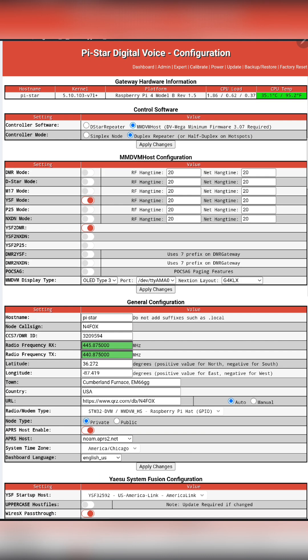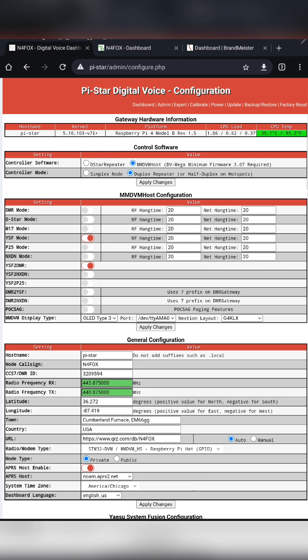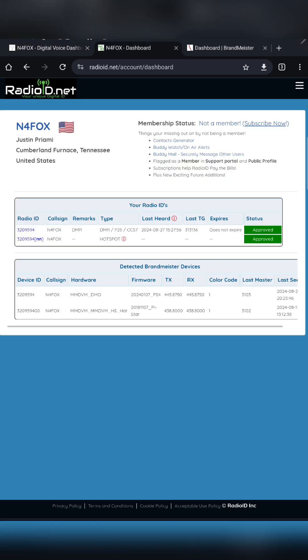Down here you'll want to have your call sign put in and then your DMR ID. If you don't have a DMR ID yet, you're going to have to register to get one. Go to radioid.net and then sign up, and you'll be able to get your DMR ID.